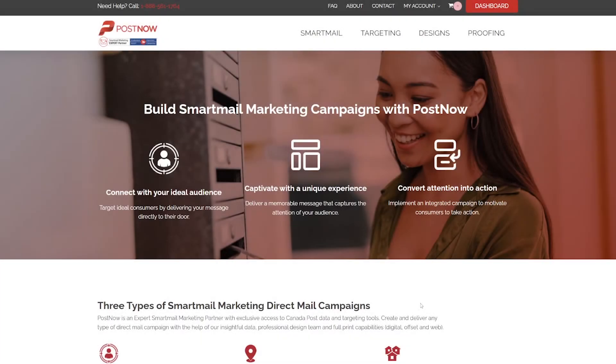Hey there, Nate from PostNow. Today I'm going to show you how to order a neighborhood mail campaign using an existing audience in your account.